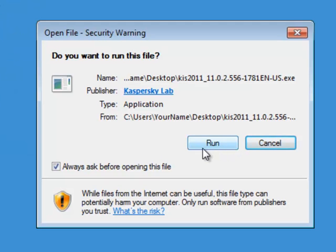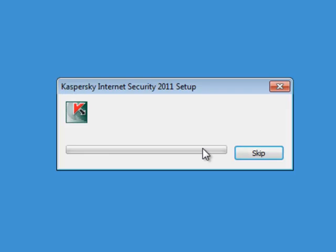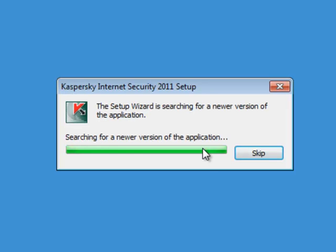If prompted, click Run. The installer will unpack the files and check for a newer version if needed, then begin the main installation process.